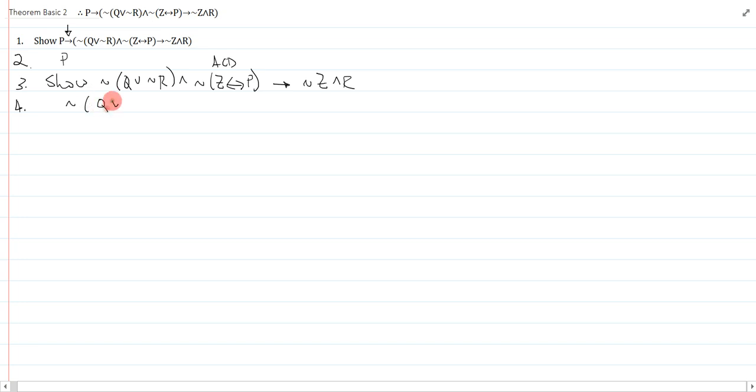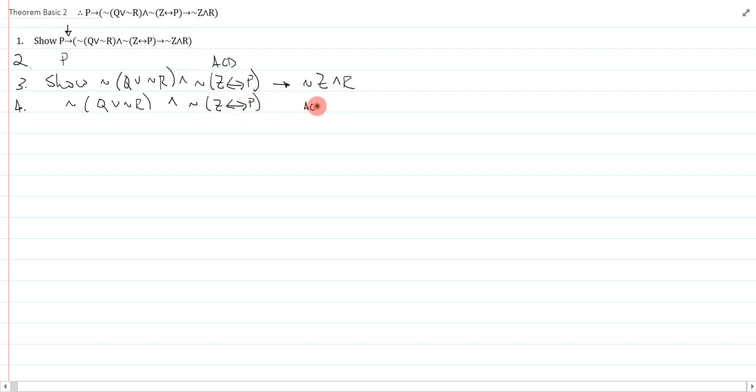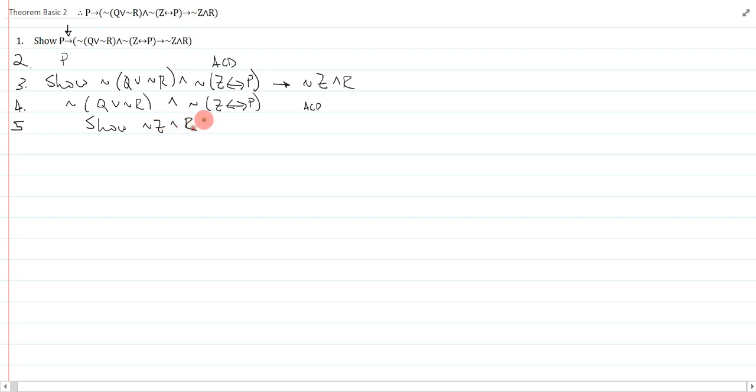Not q or not r, and not z by conditional p, and that is another assume cd. And on line 5, I really just need to show not z and r.